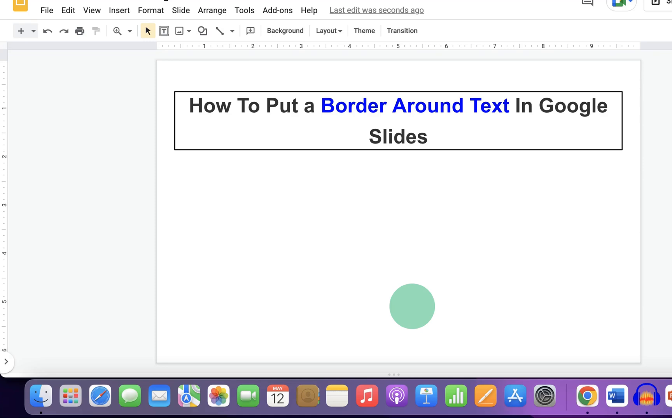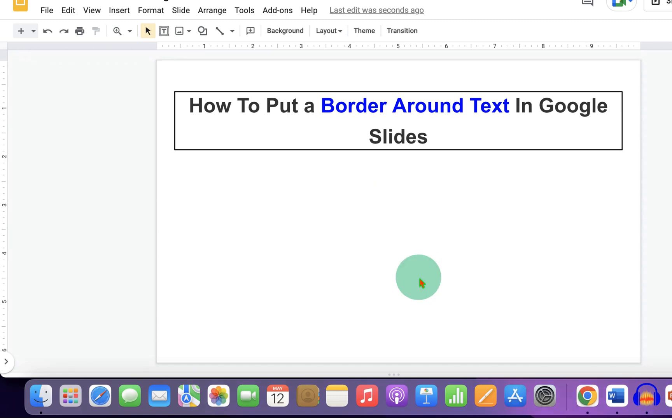In this video, you will see how to put a border around text in Google Slides like this.